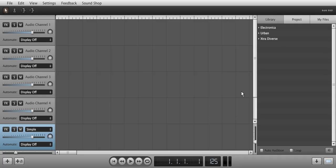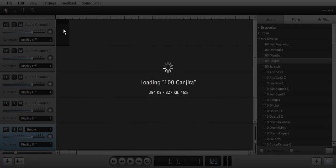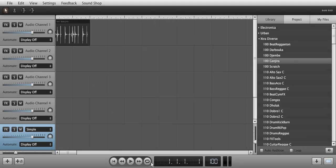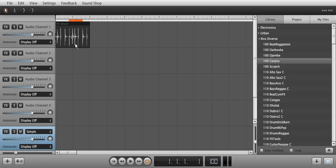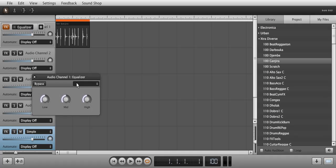I am going to load up a sound that contains bass, mids and highs, and load it into track 1 and loop it. Then add an equalizer to the effects chain by clicking on the track's effects button.